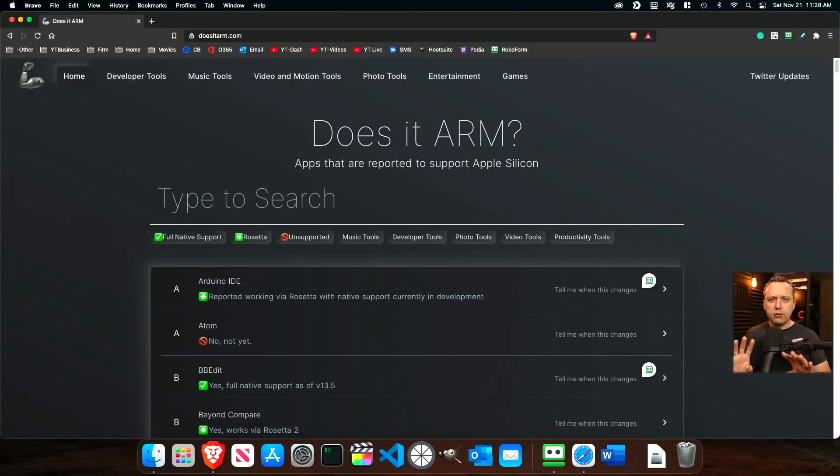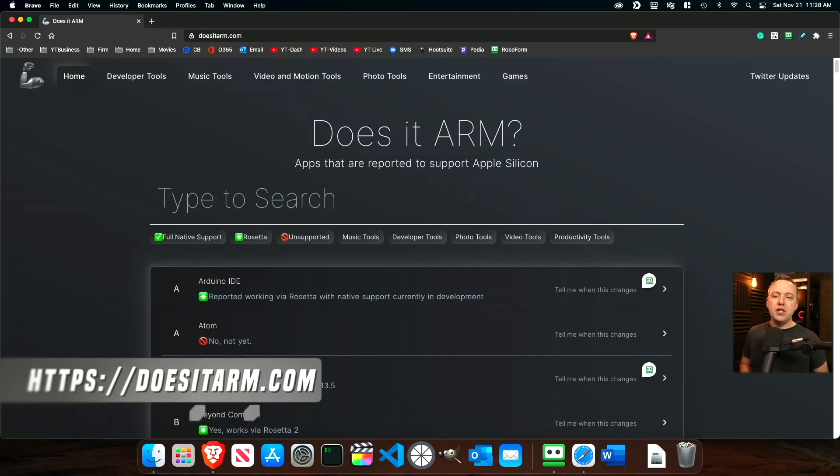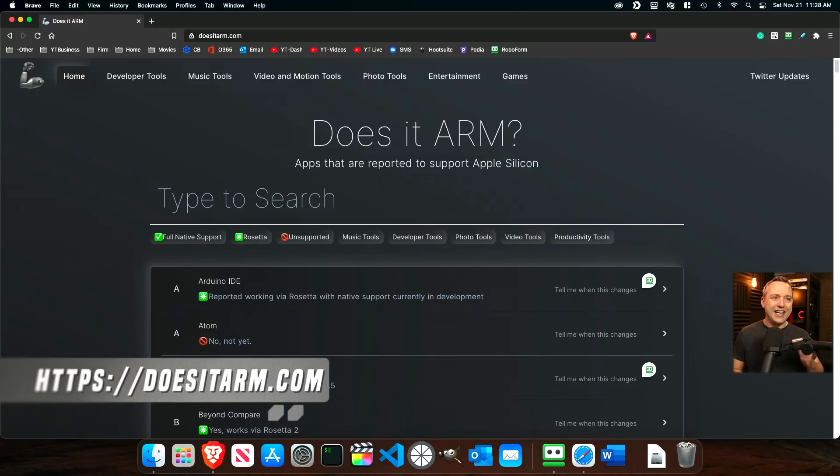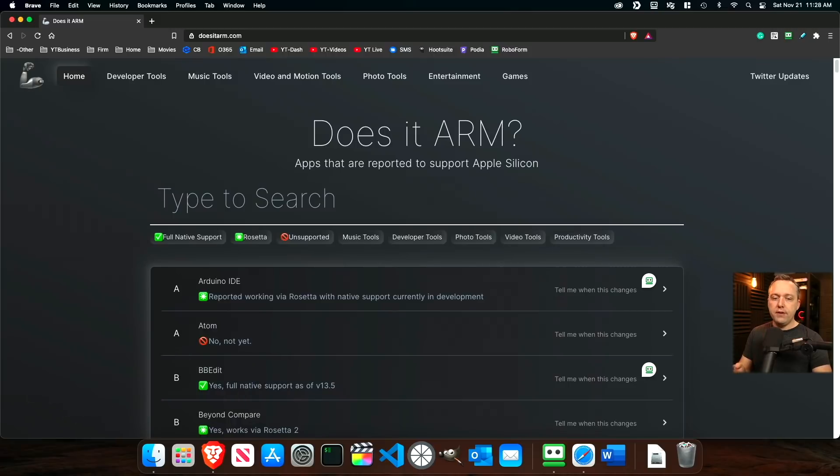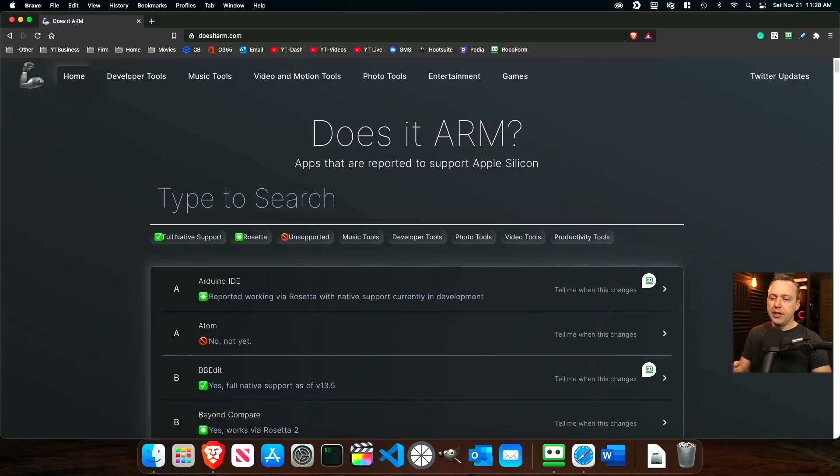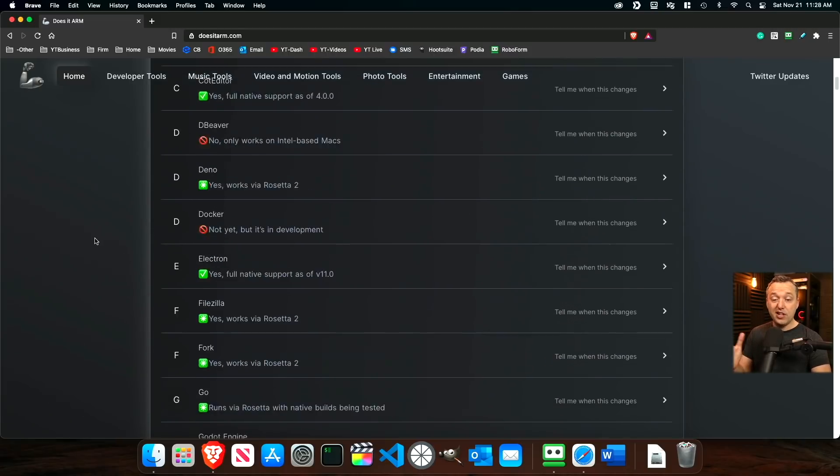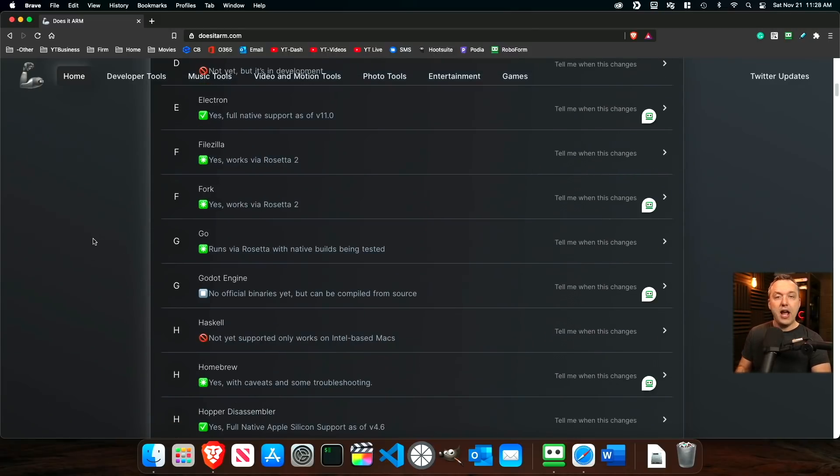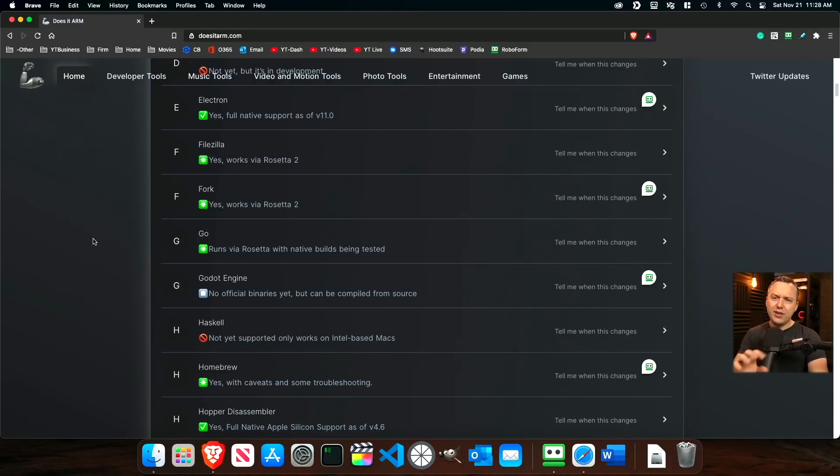First off, the tool I talk about that you probably want to check out is doesitarm.com. This is a great website. It is specific to Apple Silicon, and you can actually get in here, kind of check everything out. Hey, does this work? Does it not work?